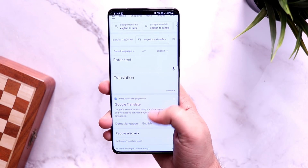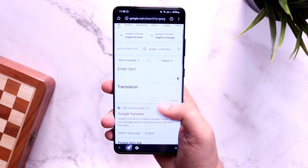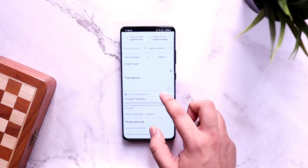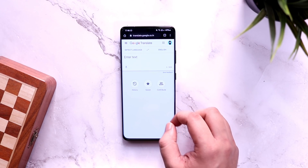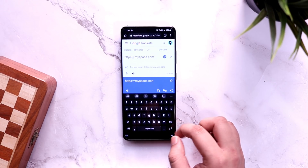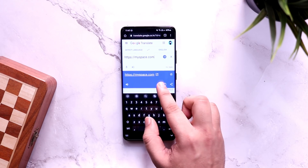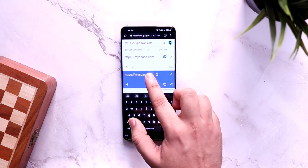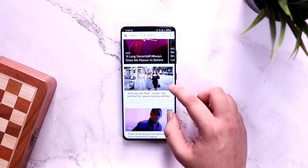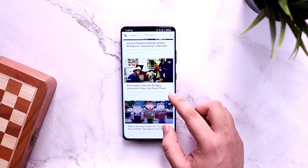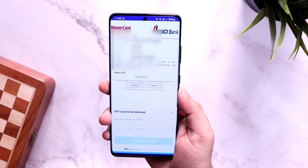We all use Google Translate to translate things, but did you know you can also use it to access blocked websites in your country? First, search for Google Translate and open the website. Enter the blocked website URL you want to access, and below you will see a translated link — just click on it and you will be able to access that website without using any VPN. VPN can reduce your internet speed, so this method works great.